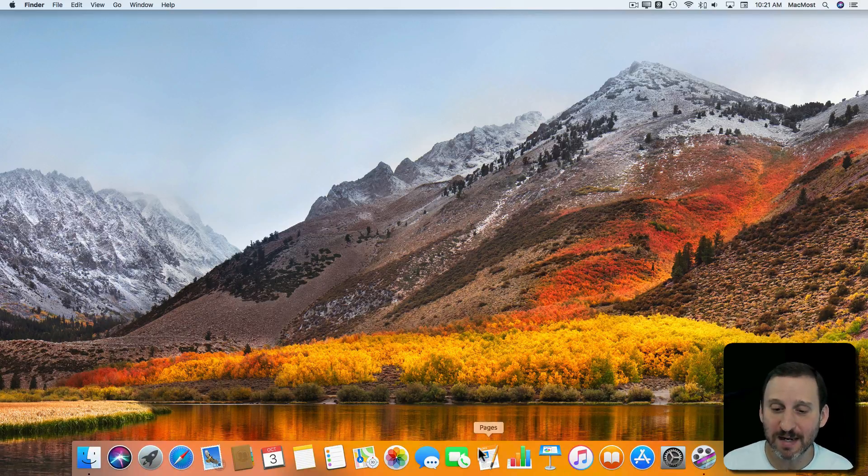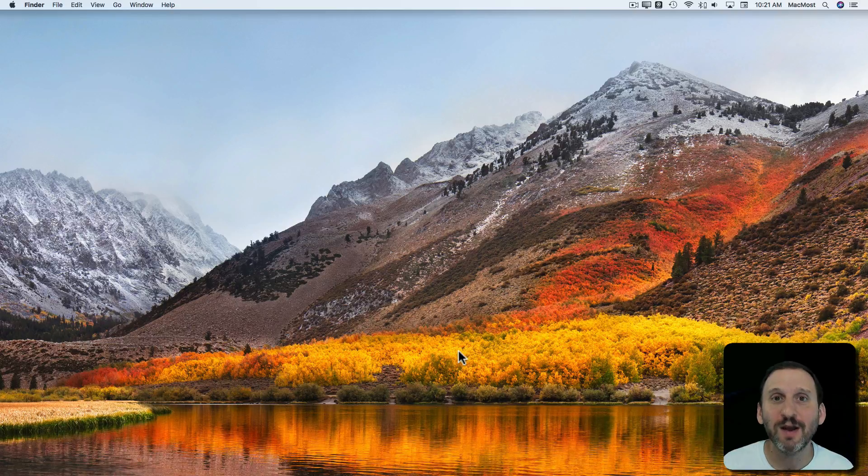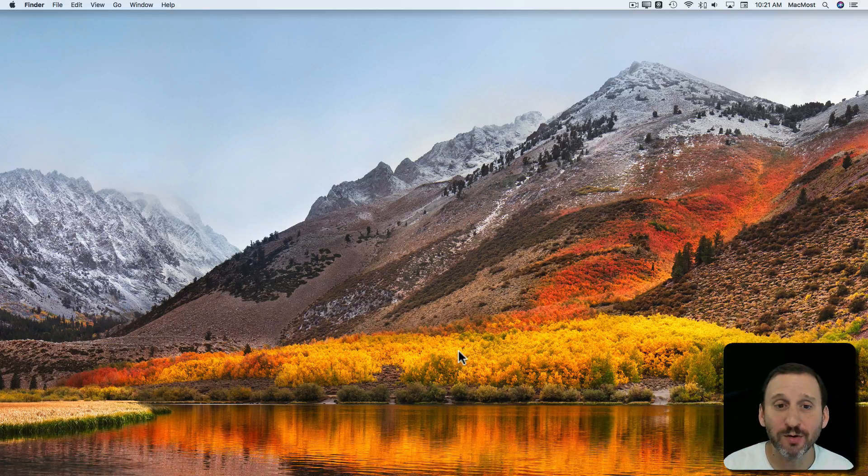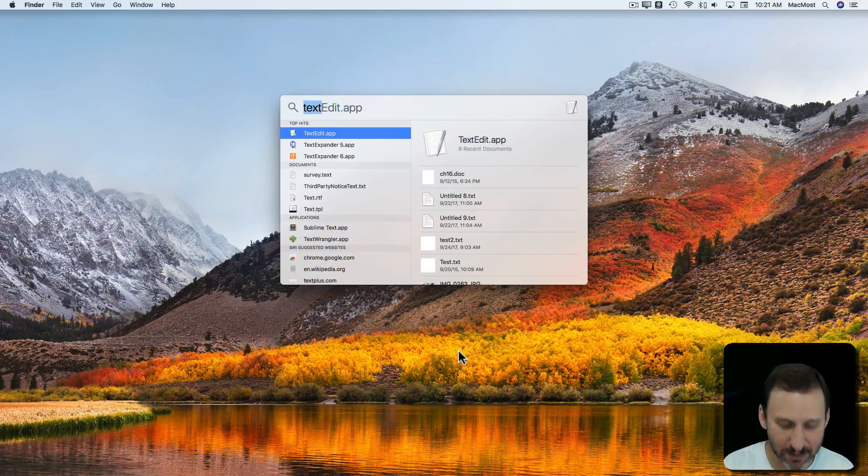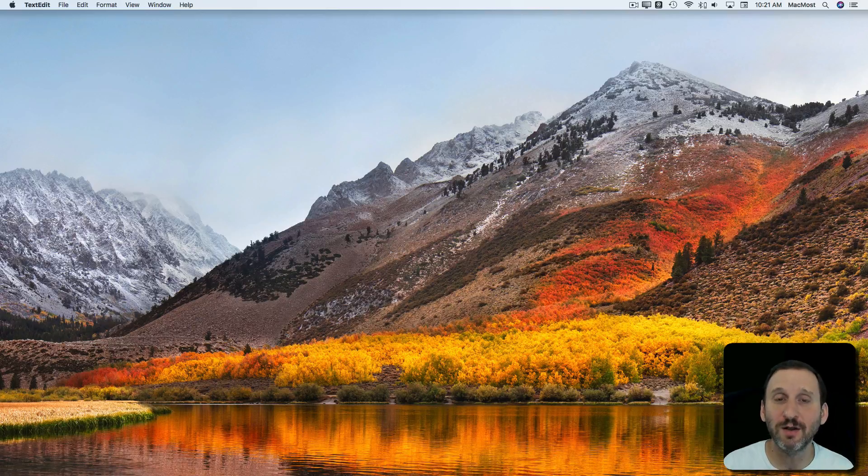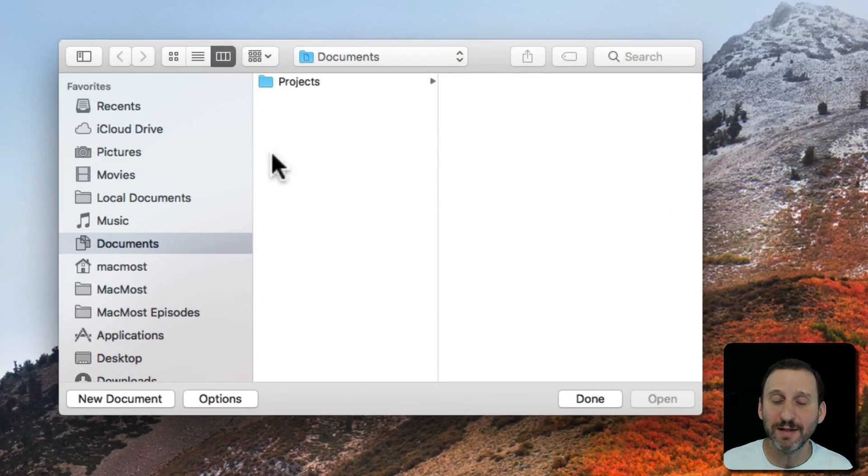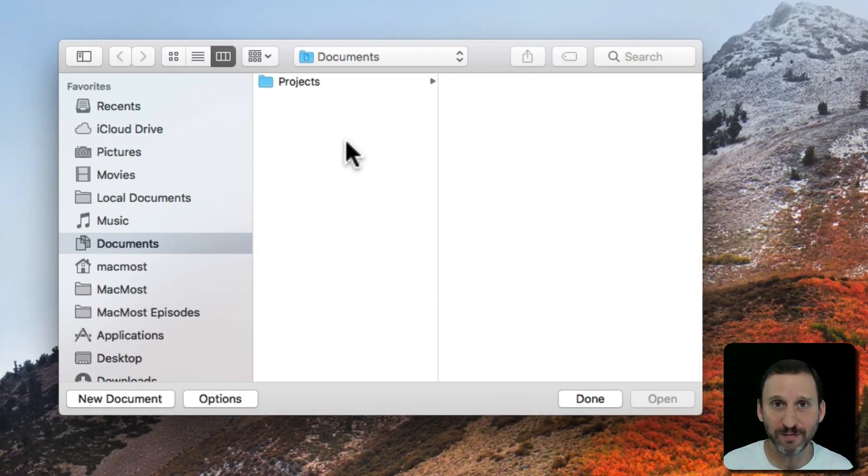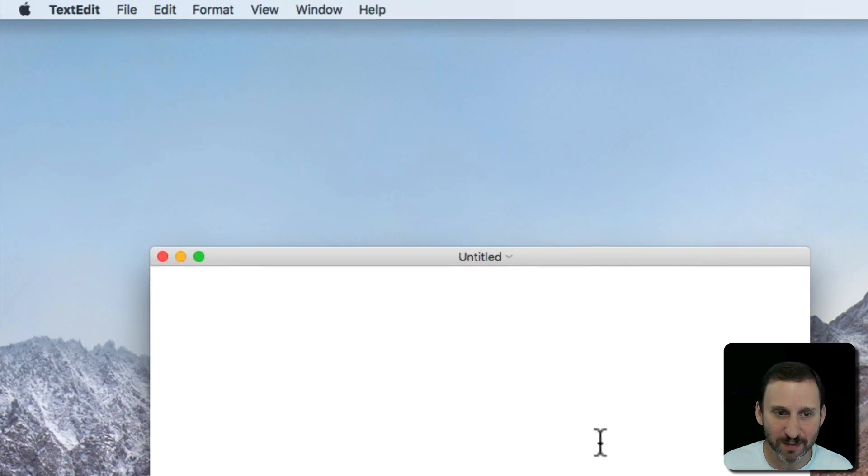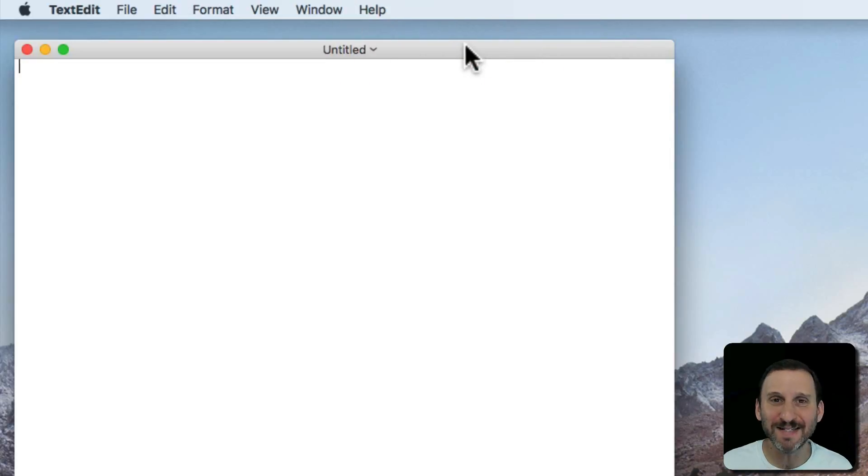Now you're not going to find TextEdit in the Dock by default. You have to go either to Launchpad, the Applications folder, or I'm going to use Spotlight to search for TextEdit and launch it. You're faced here with a File Open dialog. You can select a file to open. I'm going to click New Document and it will open up a basic TextEdit window.